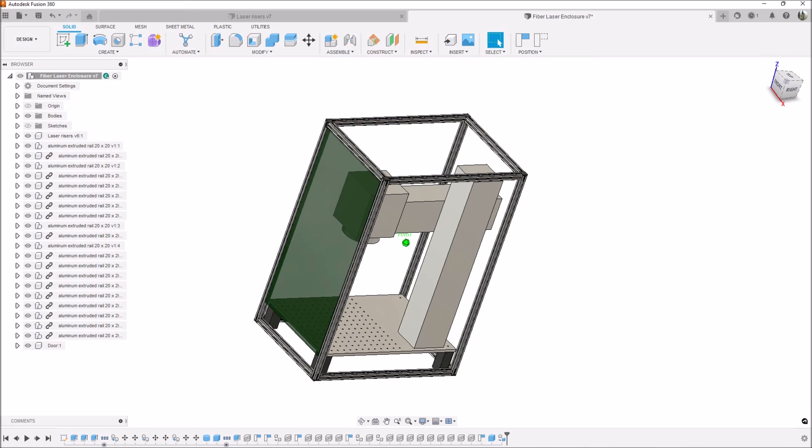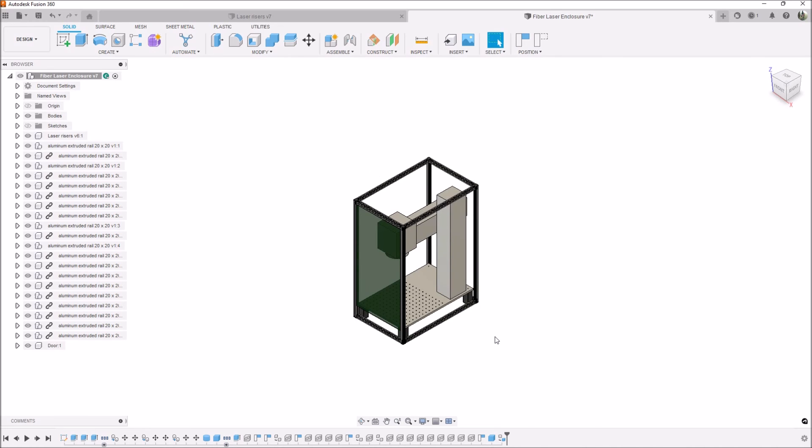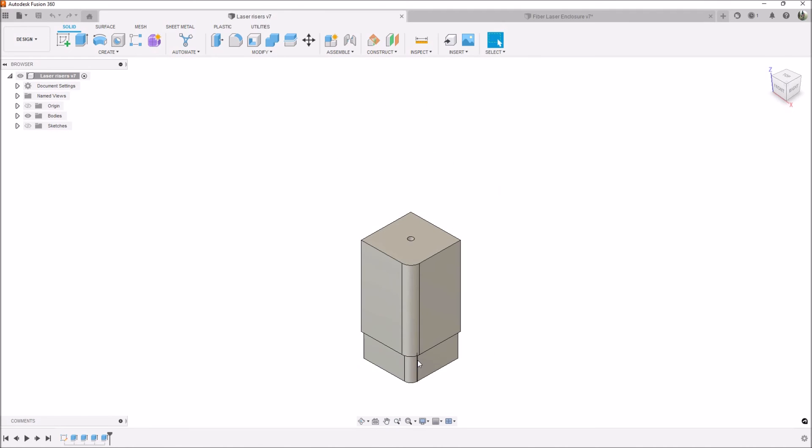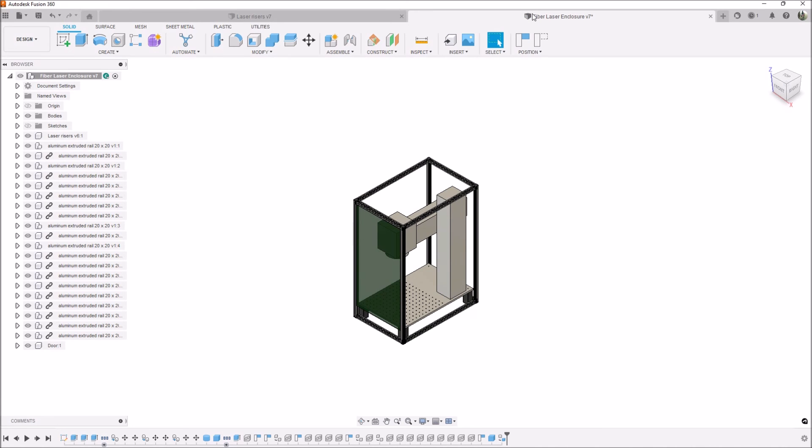In the next video we're going to take a look at how to draw up these risers so we can get those 3D printed. Then also we're going to start working on the enclosure itself. We're going to get these pieces cut and fitted together, and we'll do that in the next video.